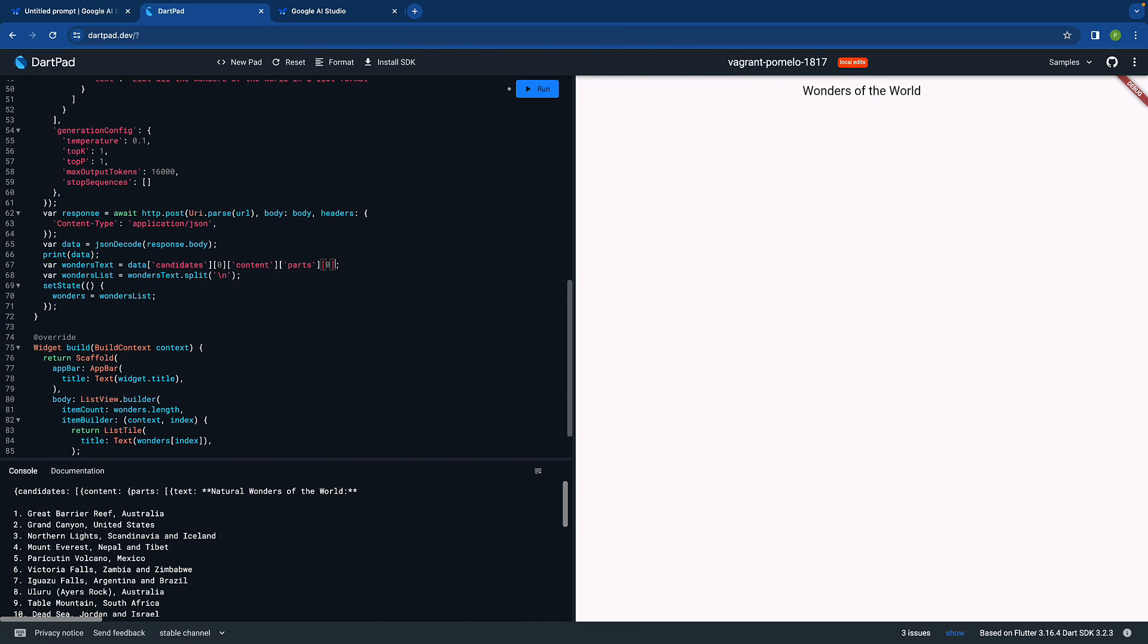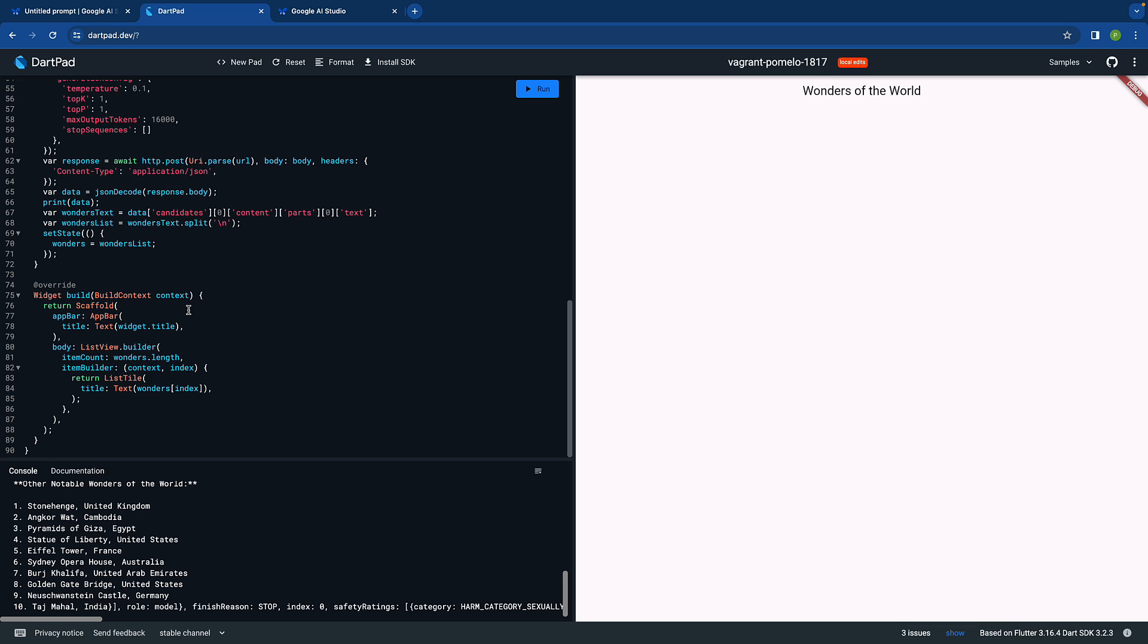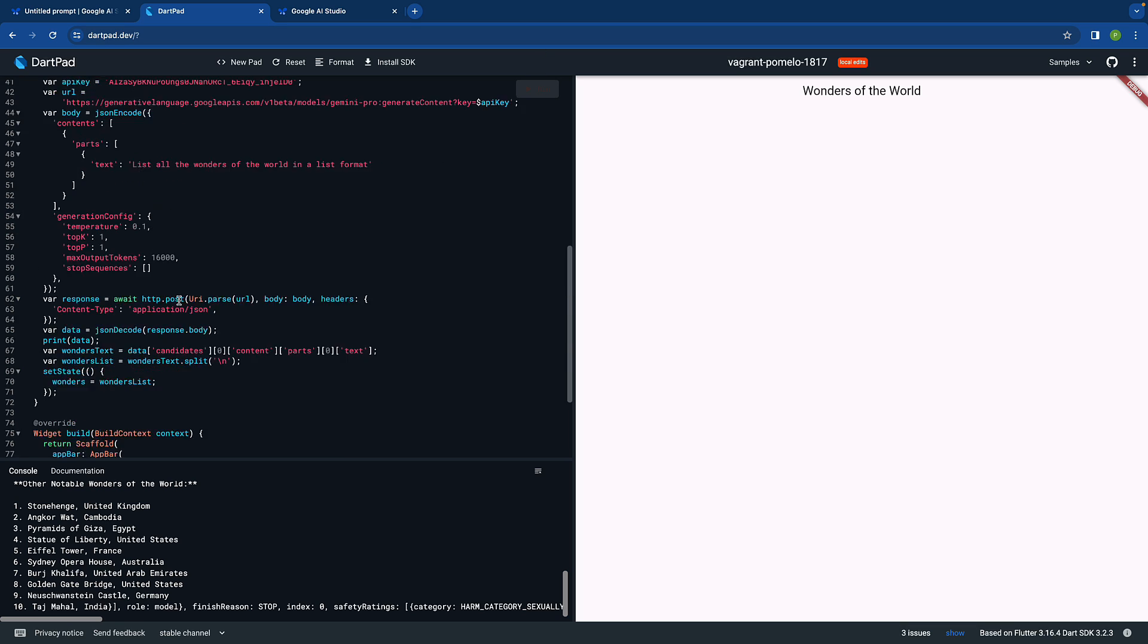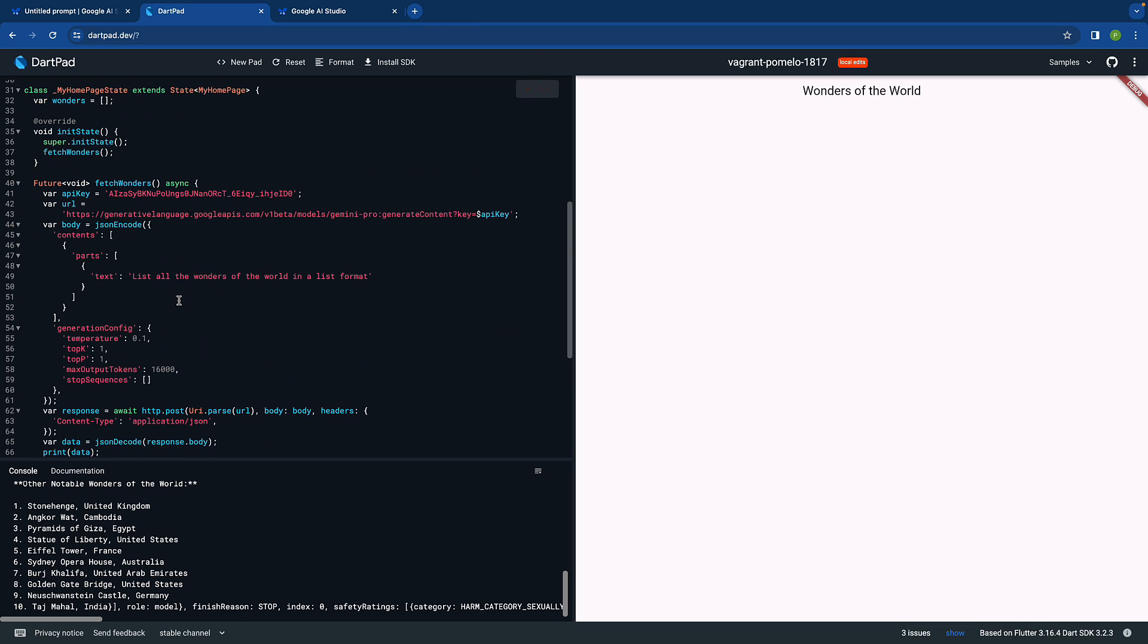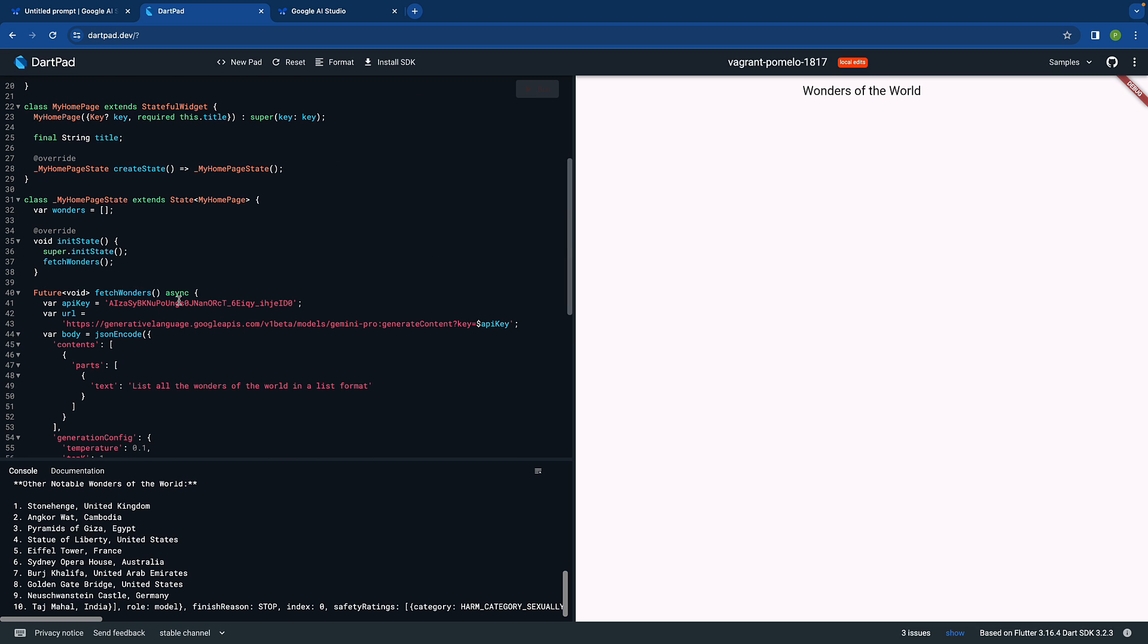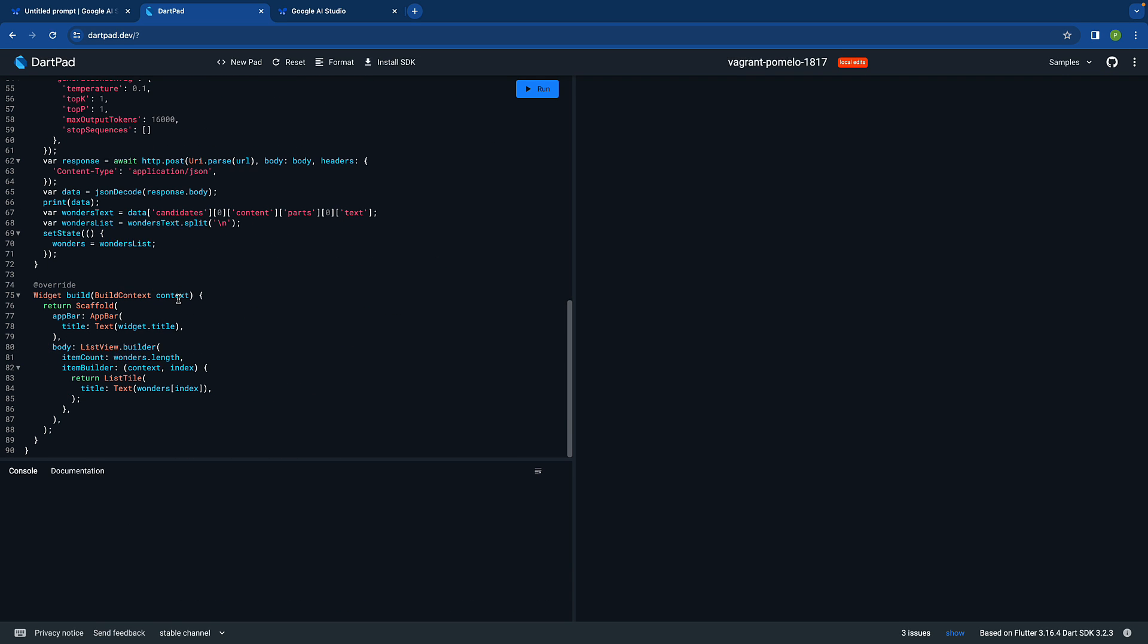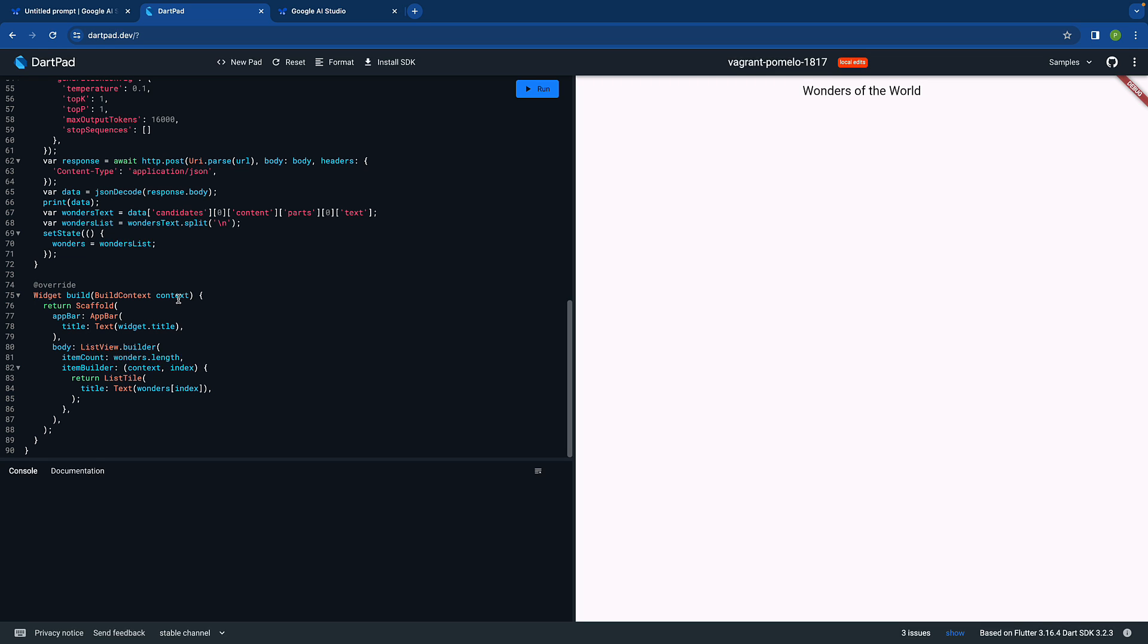Then again the parts is a list, so we can get the zeroth of parts and then we can just get the text. That's interesting. Let's see if this works this time. Then we are just splitting it and all those things. Let's run it and guys please don't use my API key, please I beg you. You can create your own, it's free of cost as of today.